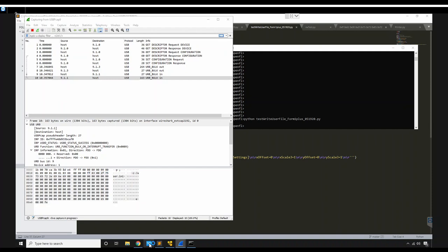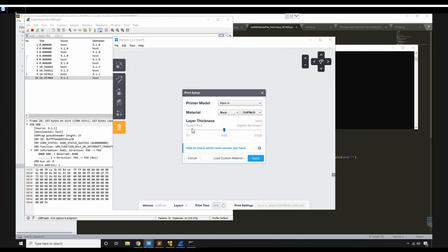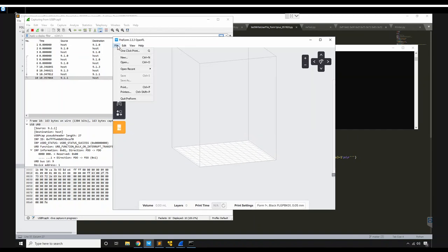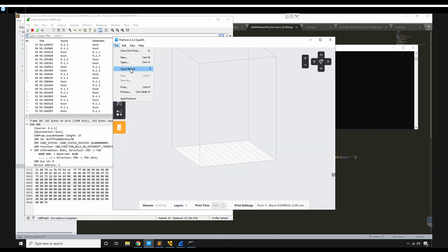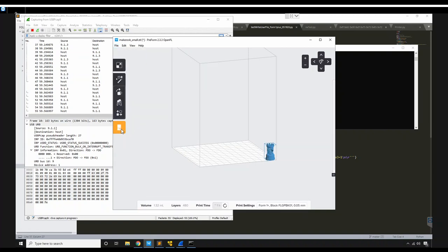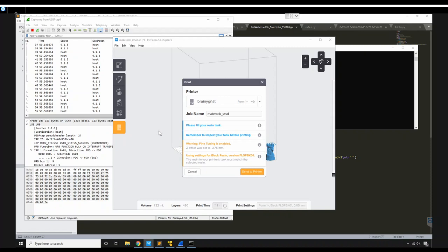So let's go ahead and open up Preform. It should have changed the Z offset to negative 3.75. It was 2 before. So let's see what it did. There we go, negative 3.75. So our user.ini file has been changed.